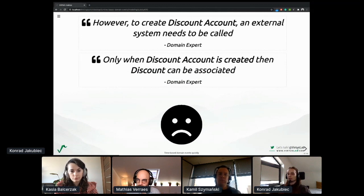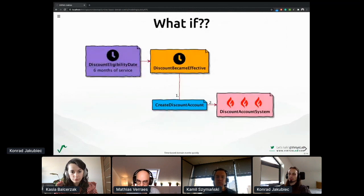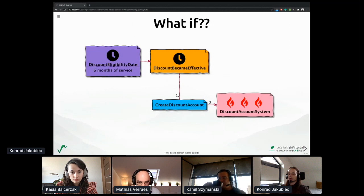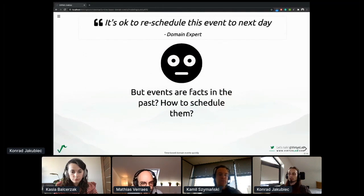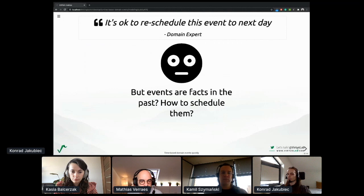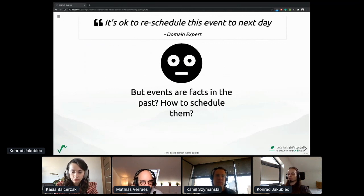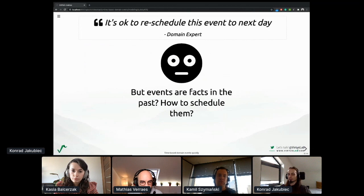Of course, being involved in engineering means asking a lot of questions like: what if the external dependencies are not available? We asked such questions and the response brought some interesting insights. It's okay to reschedule this event to the next day. Are we still caring about the precise point in time named eligibility date? This and other concepts came to mind.